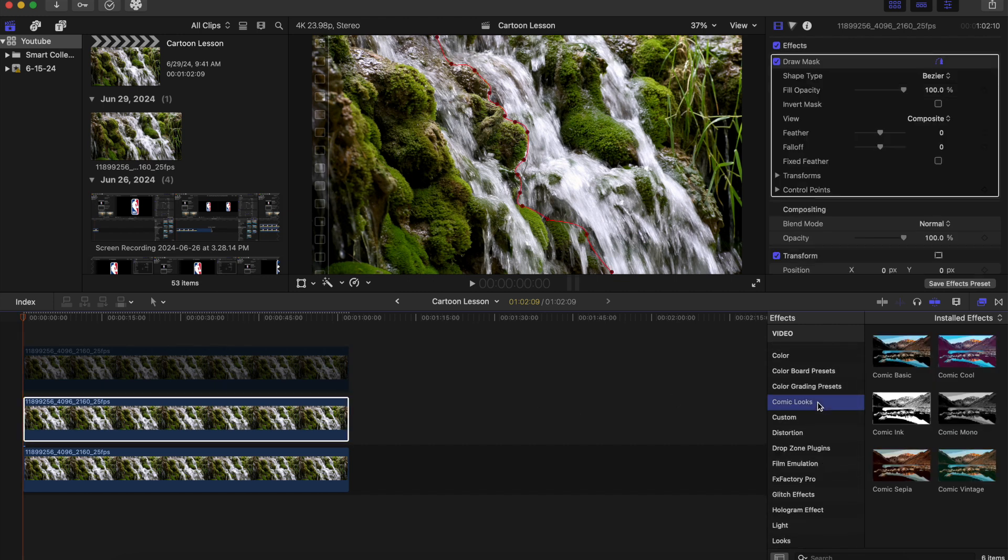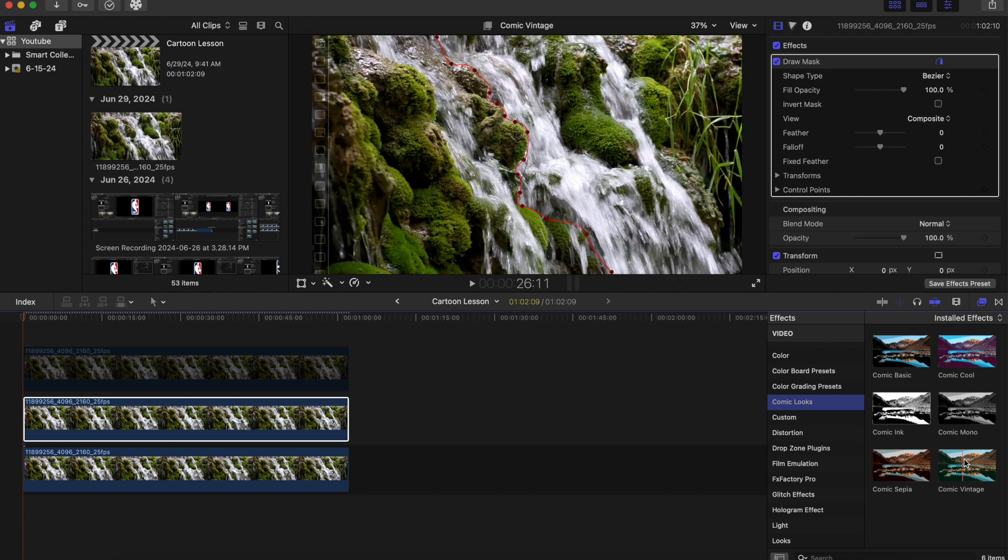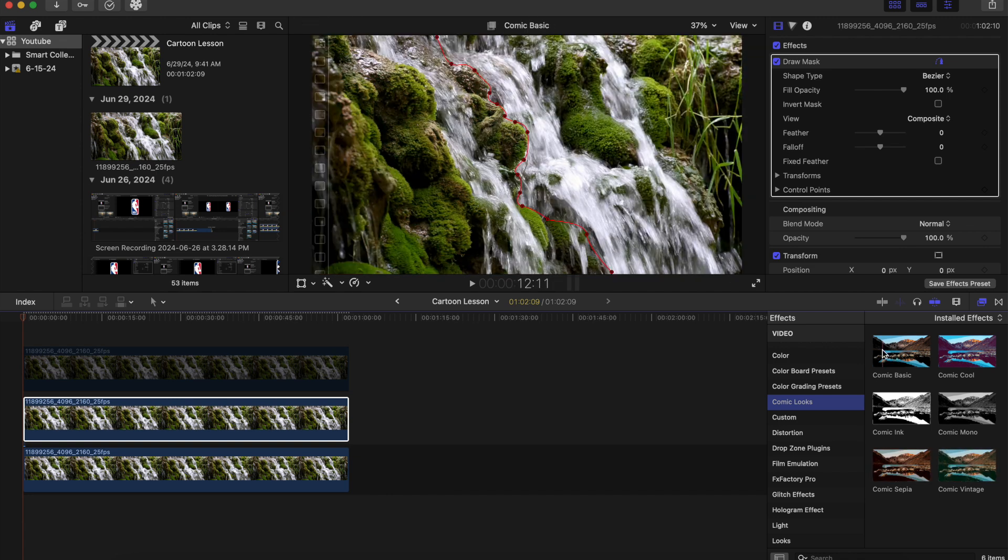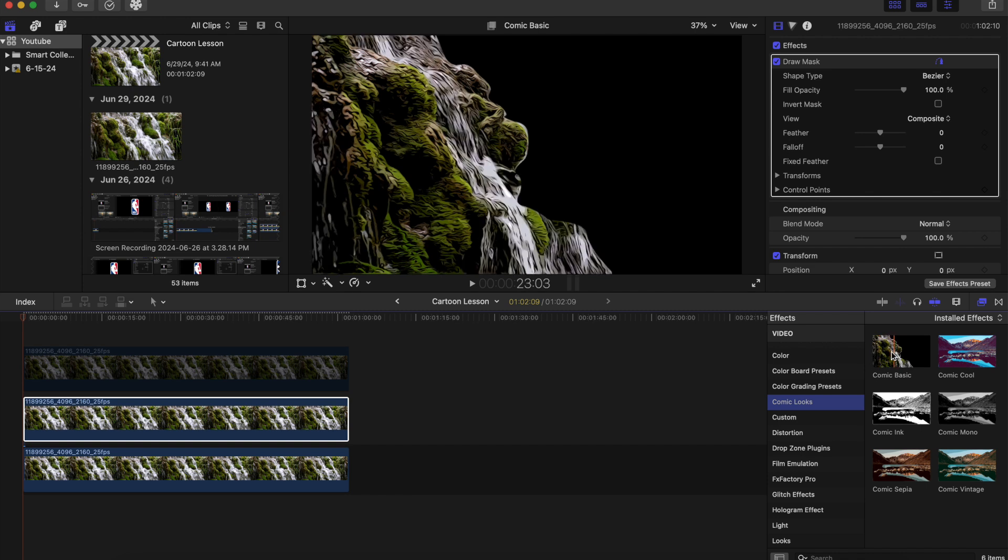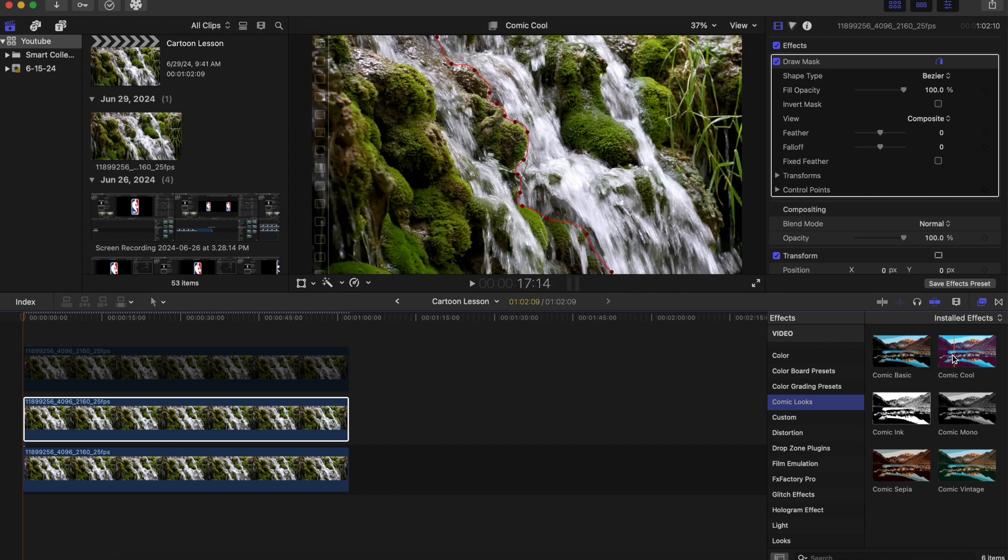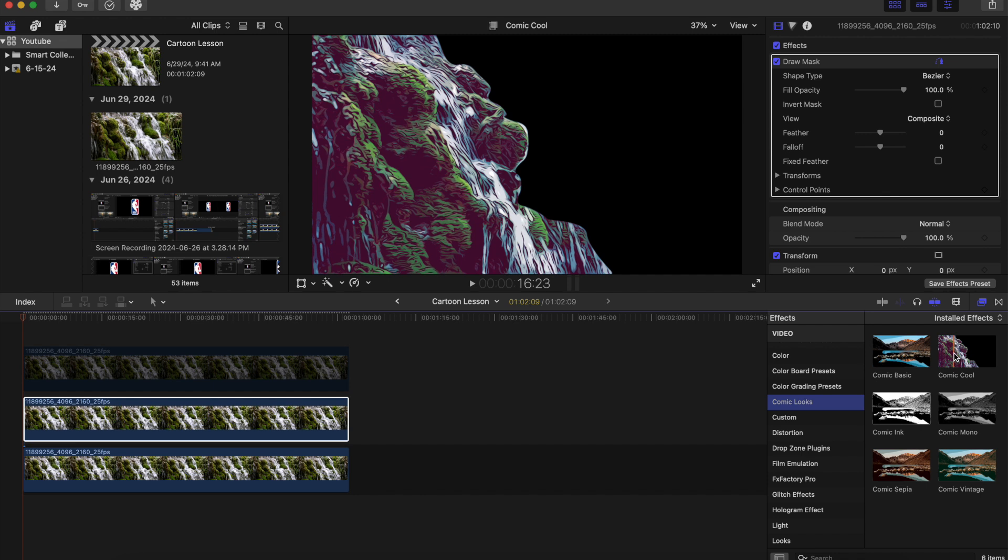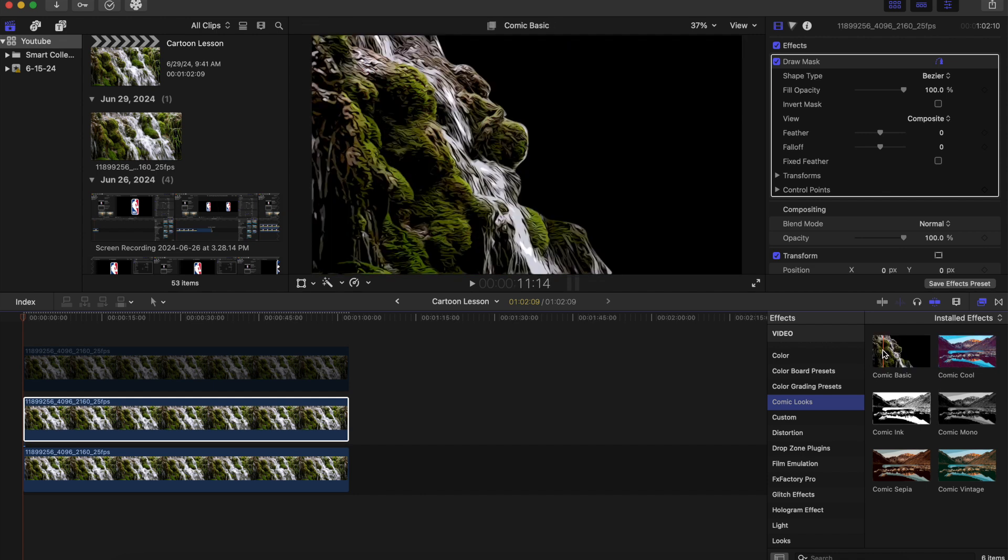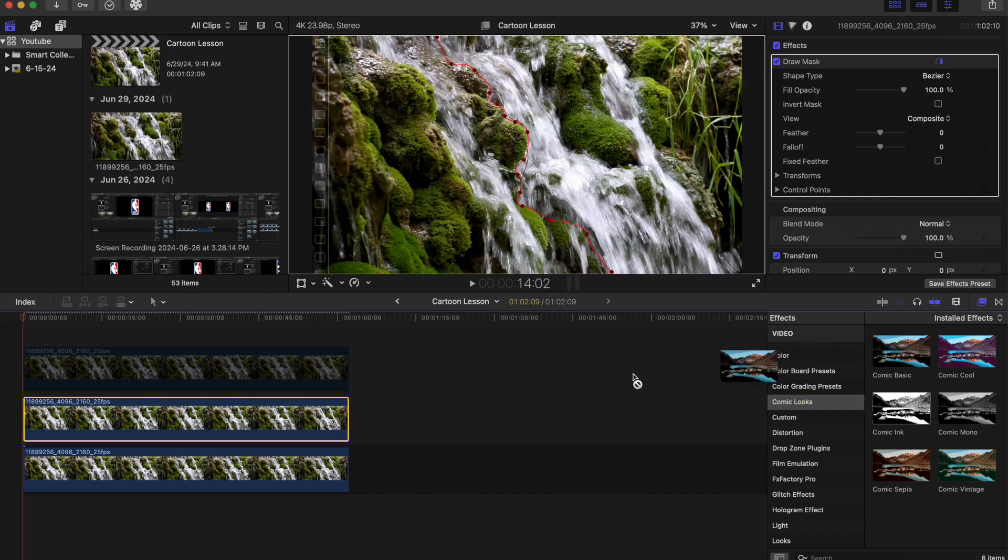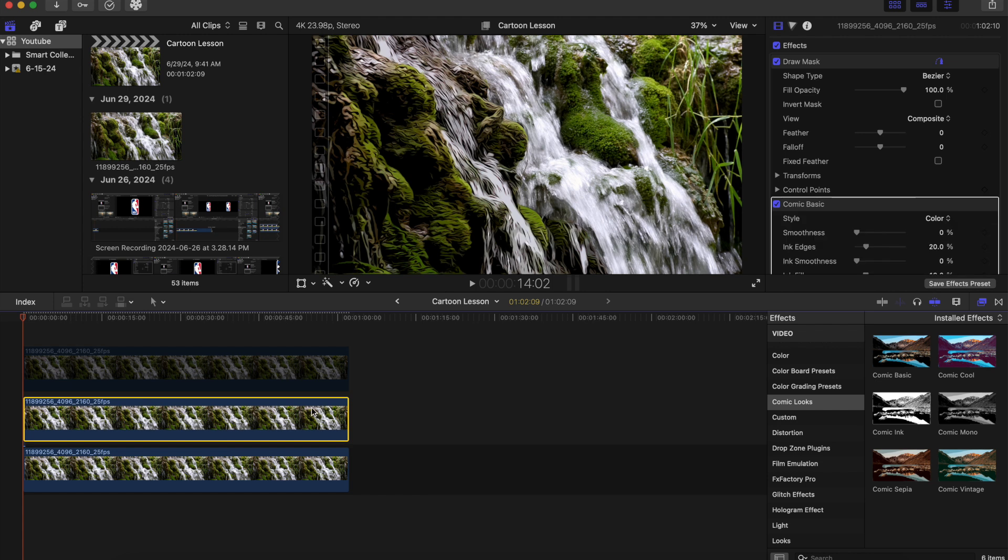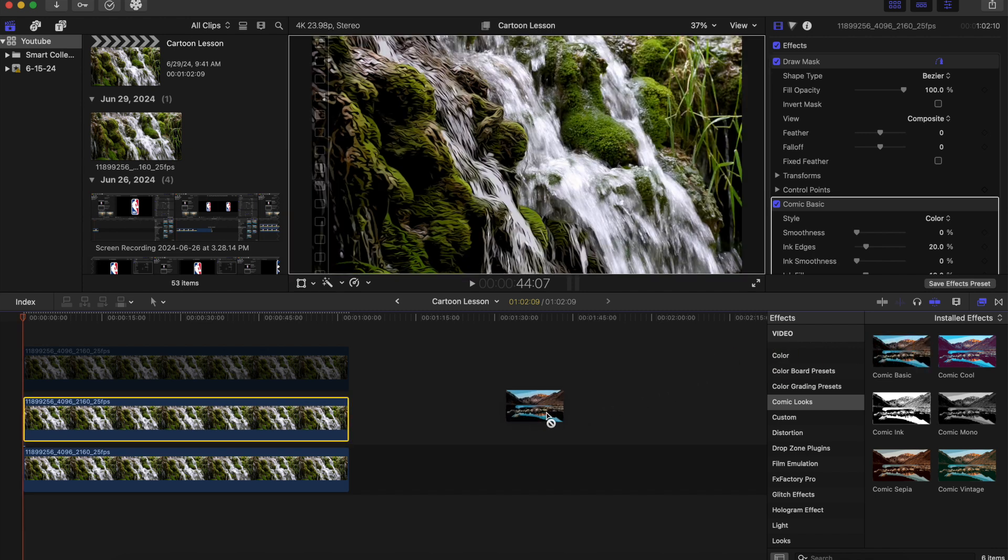And we have different options here. You can go comic Sepia, comic vintage, comic basic. It's really up to you guys. I'm probably gonna go with comic basic. So I'm gonna put that on our middle clip and I'm actually gonna do two of these to kind of exaggerate this effect.